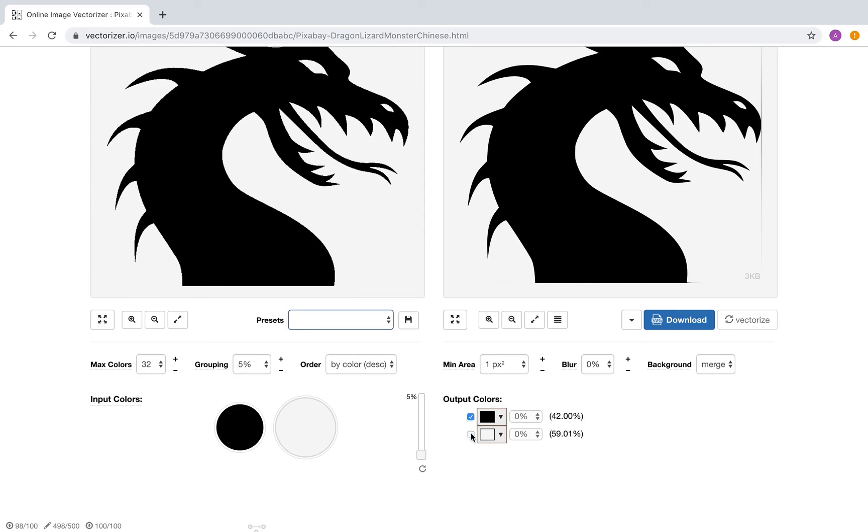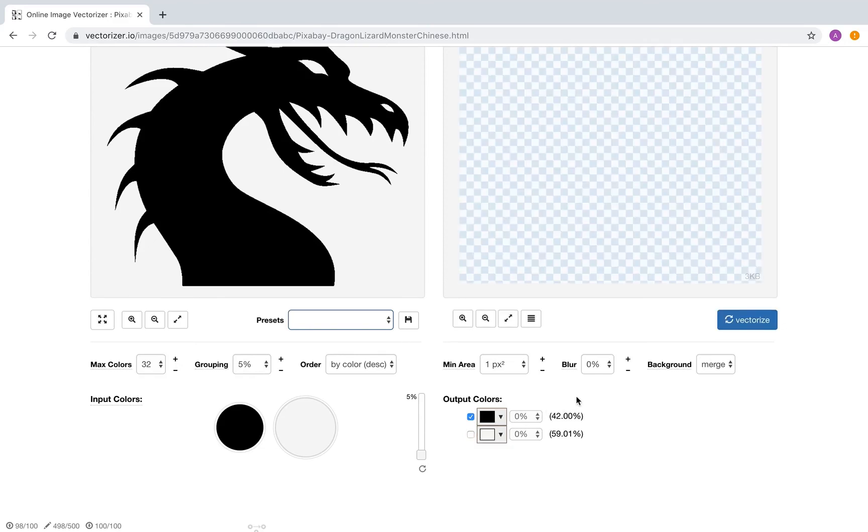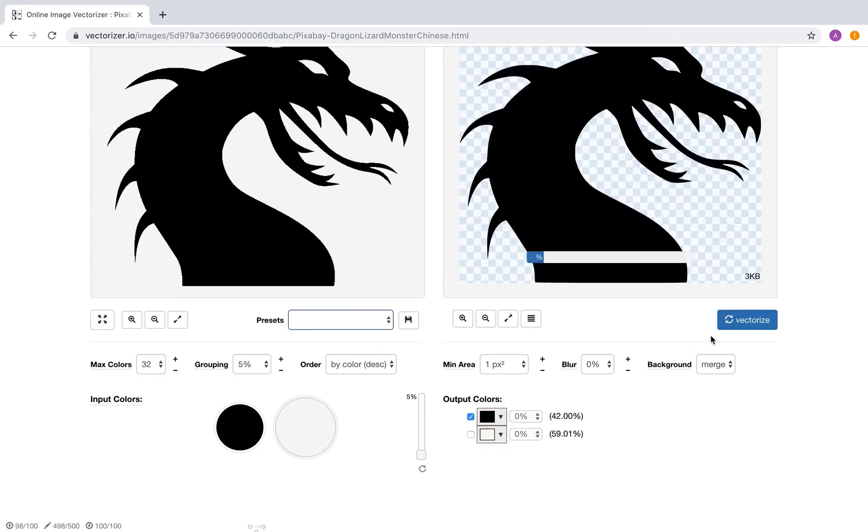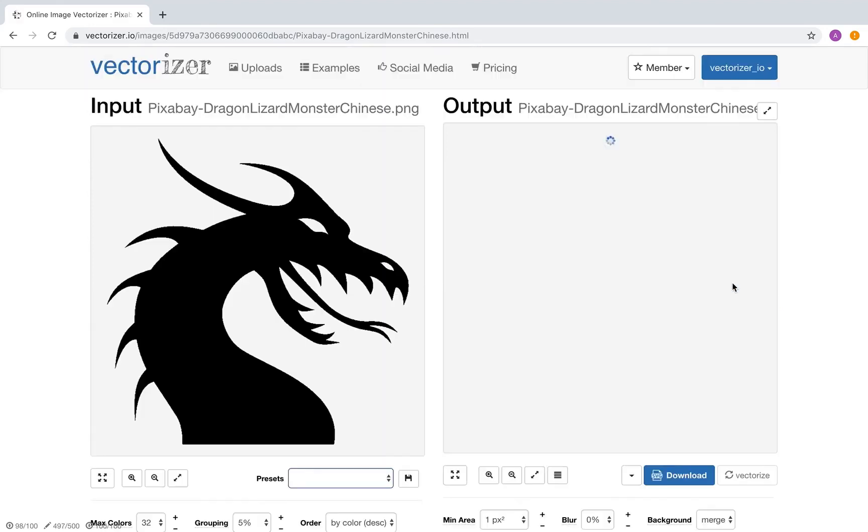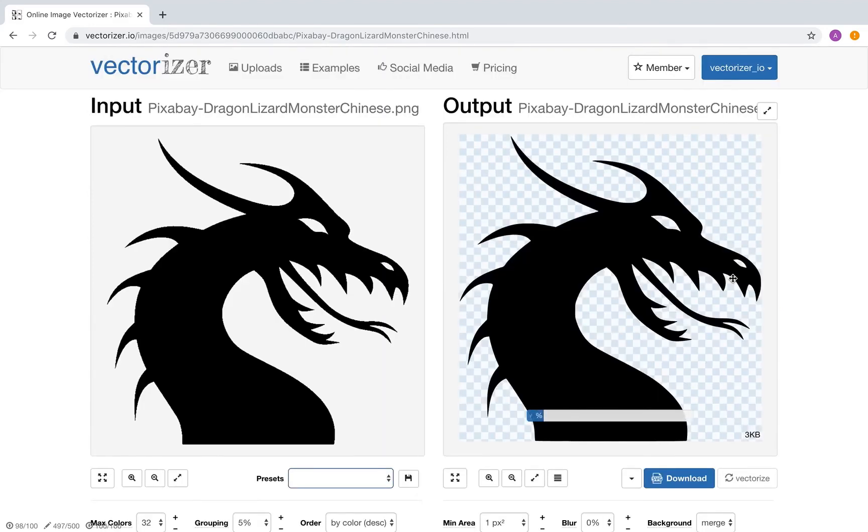To confirm this change, click the Vectorize button. Looks good.